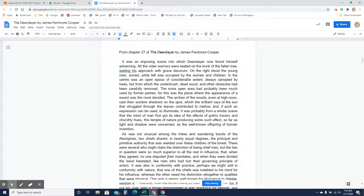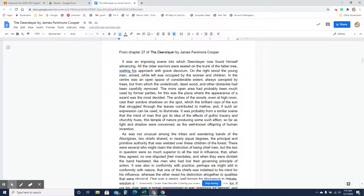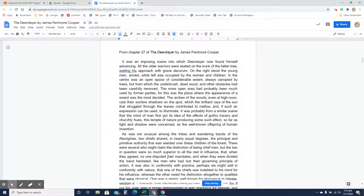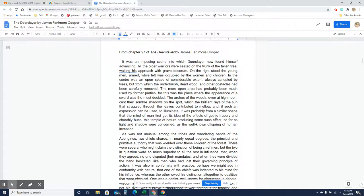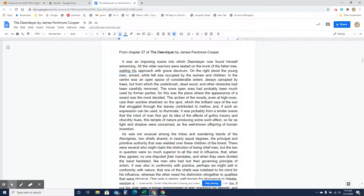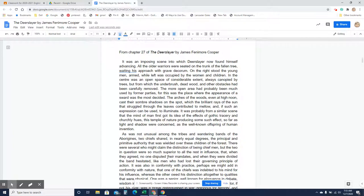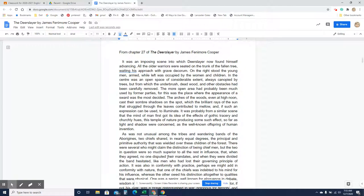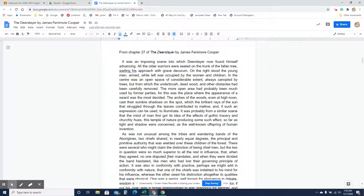It was an imposing scene into which Deerslayer now found himself advancing. All the older warriors were seated on the trunk of a fallen tree, waiting his approach with grave decorum. On the right stood the young men, armed, while left was occupied by the women and children. In the center was an open space of considerable extent, always canopied by trees, but from which the underbrush, dead wood, and other obstacles had been carefully removed. The more open area had probably been much used by former parties, for this was the place where the appearance of a sword was the most decided. The arches of the woods, even at high noon, cast their somber shadows on the spot, which the brilliant rays of the sun that struggled through the leaves contributed to mellow, and, if such an expression can be used, to illuminate.